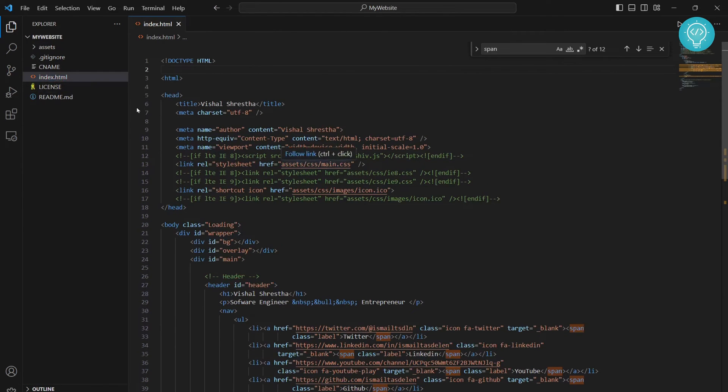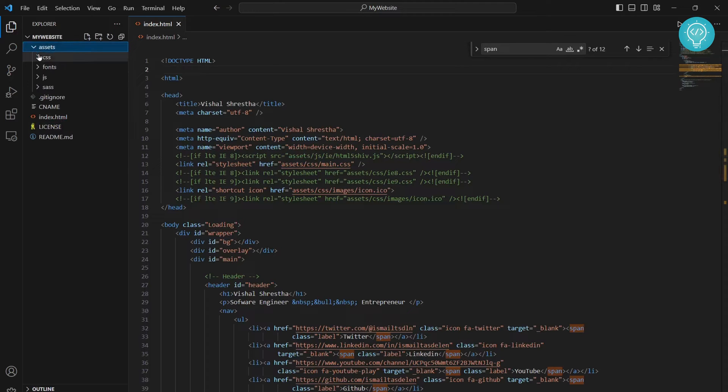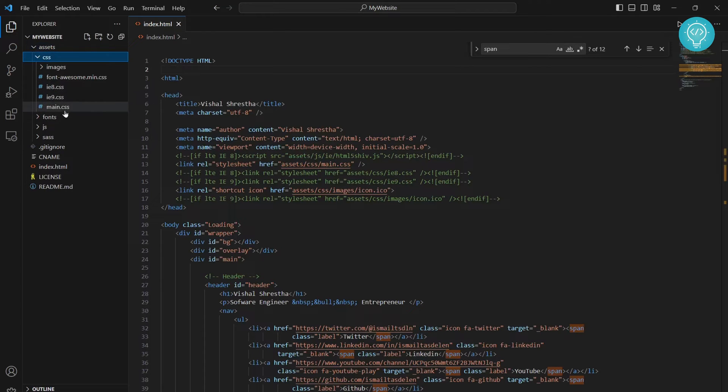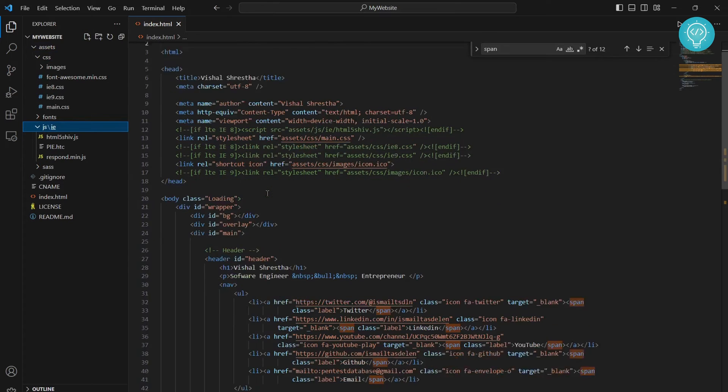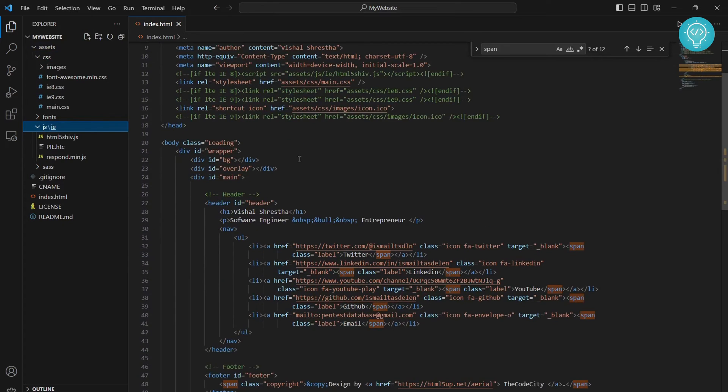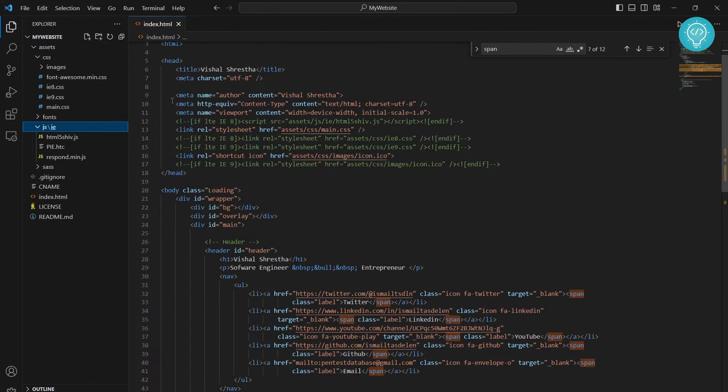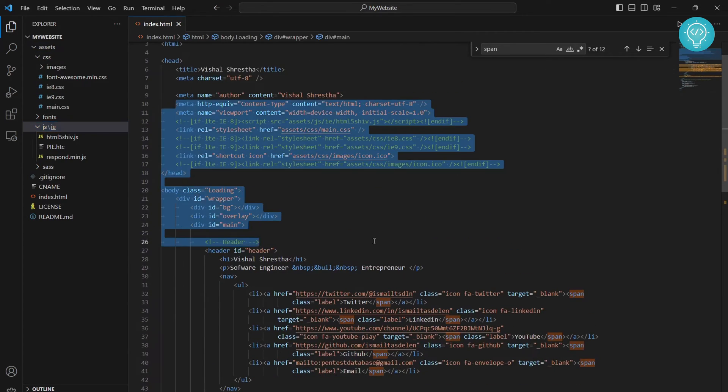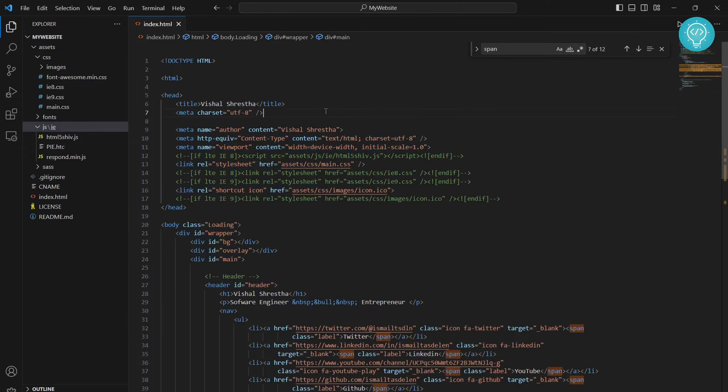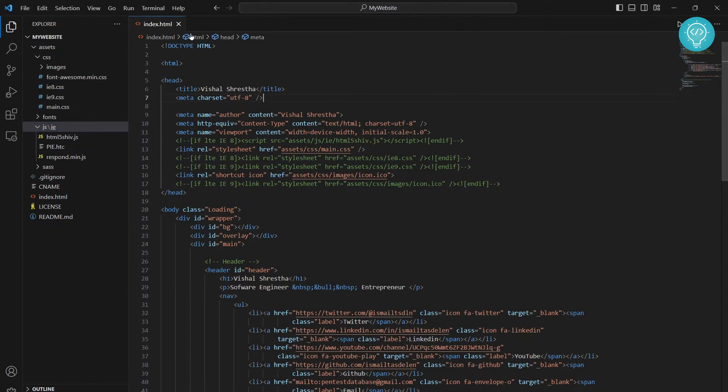There is CSS inside my assets folder, I have CSS here, JavaScript here, and the whole HTML CSS JavaScript is linked here. Let's see how we can run this or publish this using Visual Studio Code.